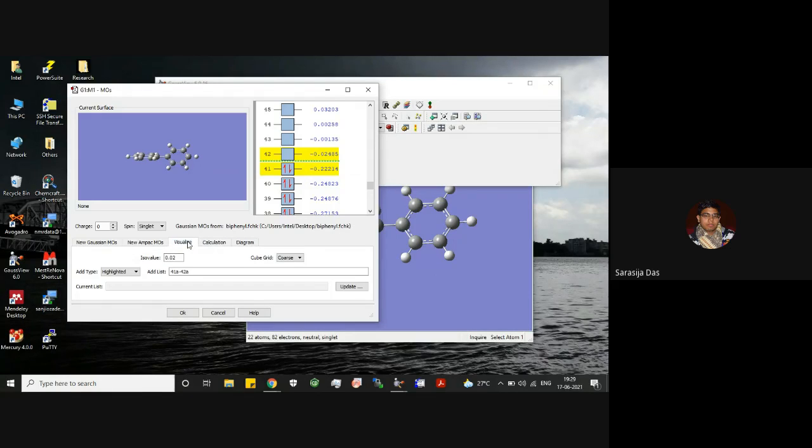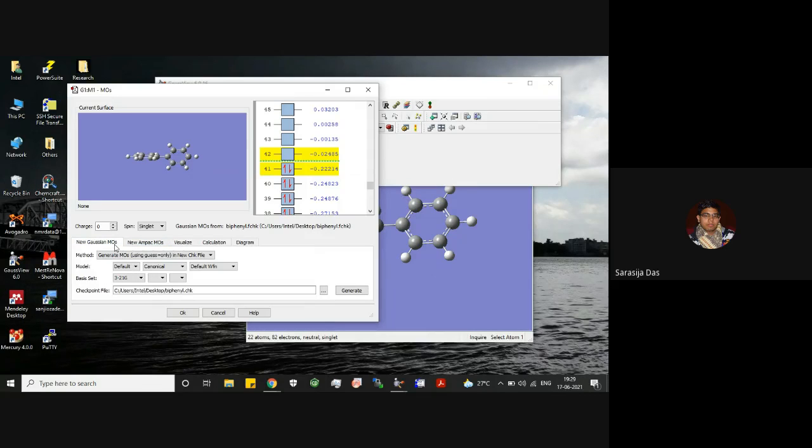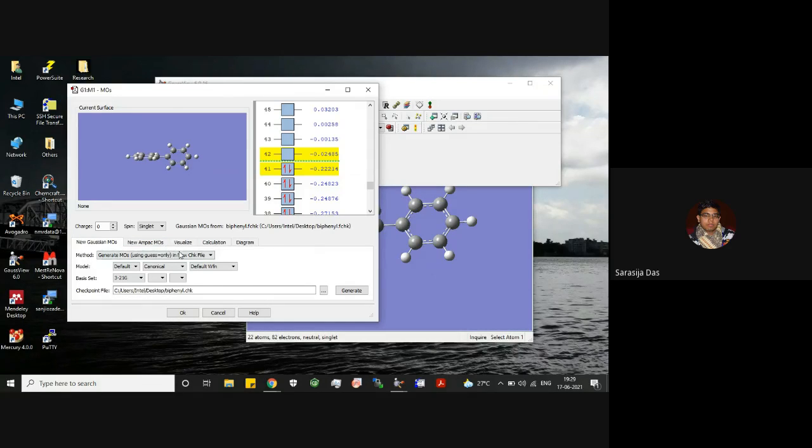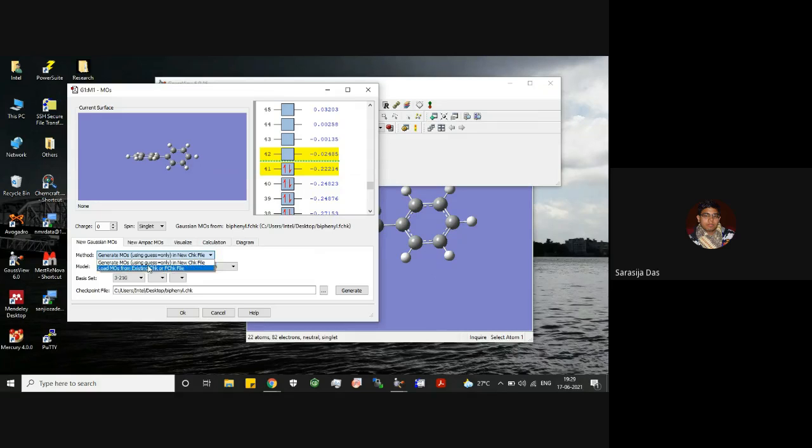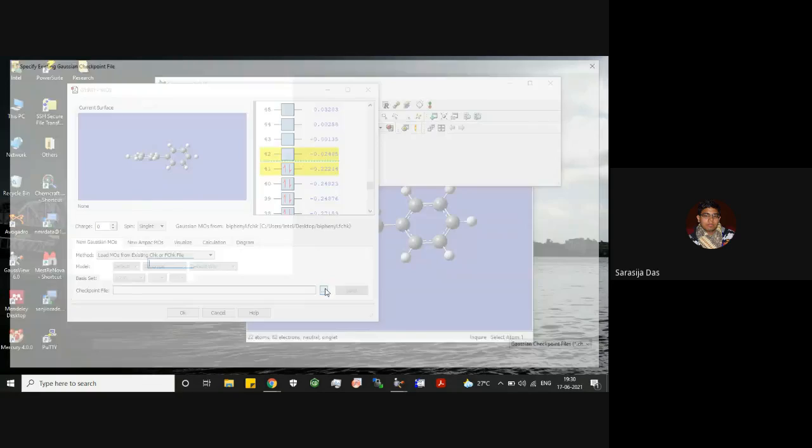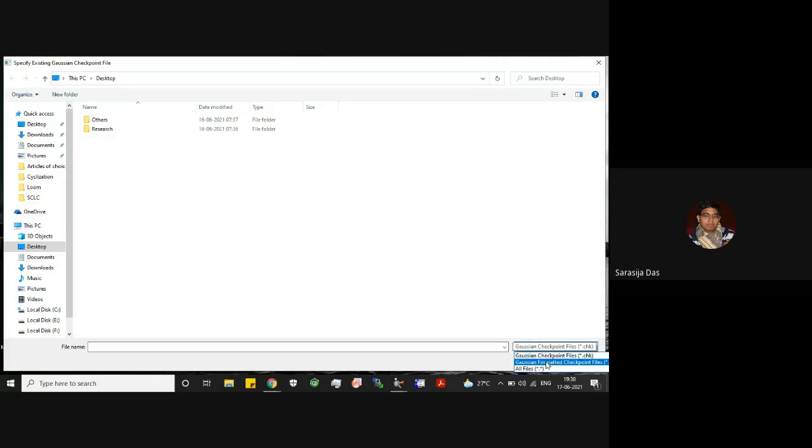Now how to visualize the MO? So you have this visualize tab here, okay. And for this purpose you need to go to this first tab, this new Gaussian MOs. And now you have to use this method: load MOs from existing chk or fchk file. Then you have to load this formatted checkpoint file. So you can change here this type: Gaussian formatted checkpoint file. So this will appear here. You can select it and then open it.